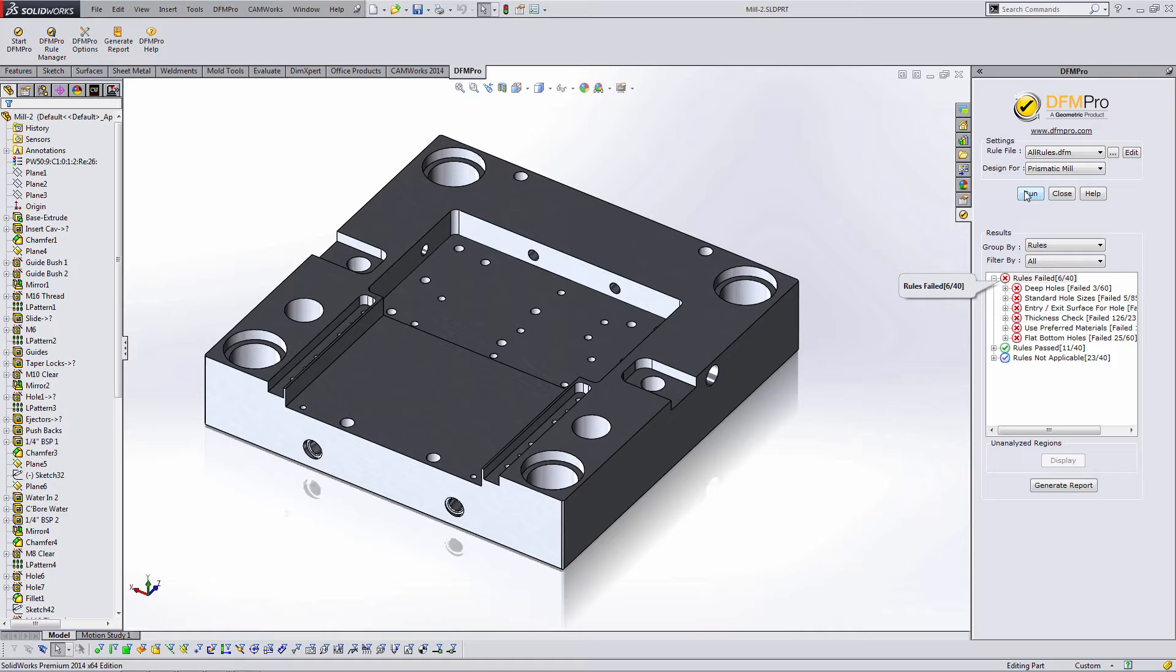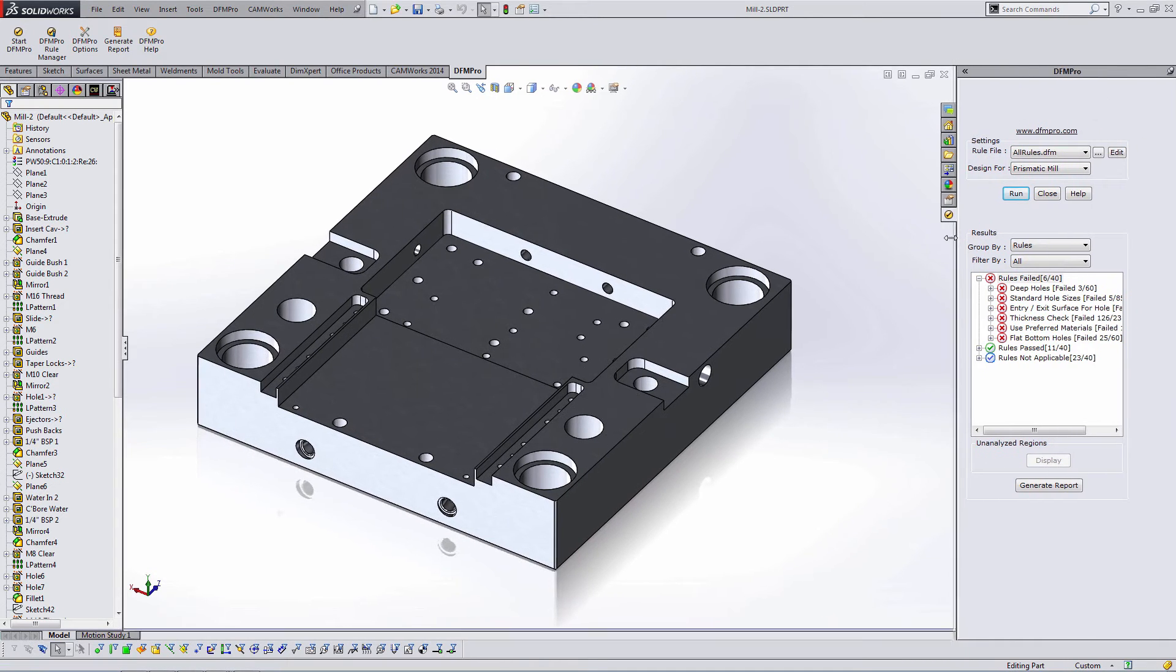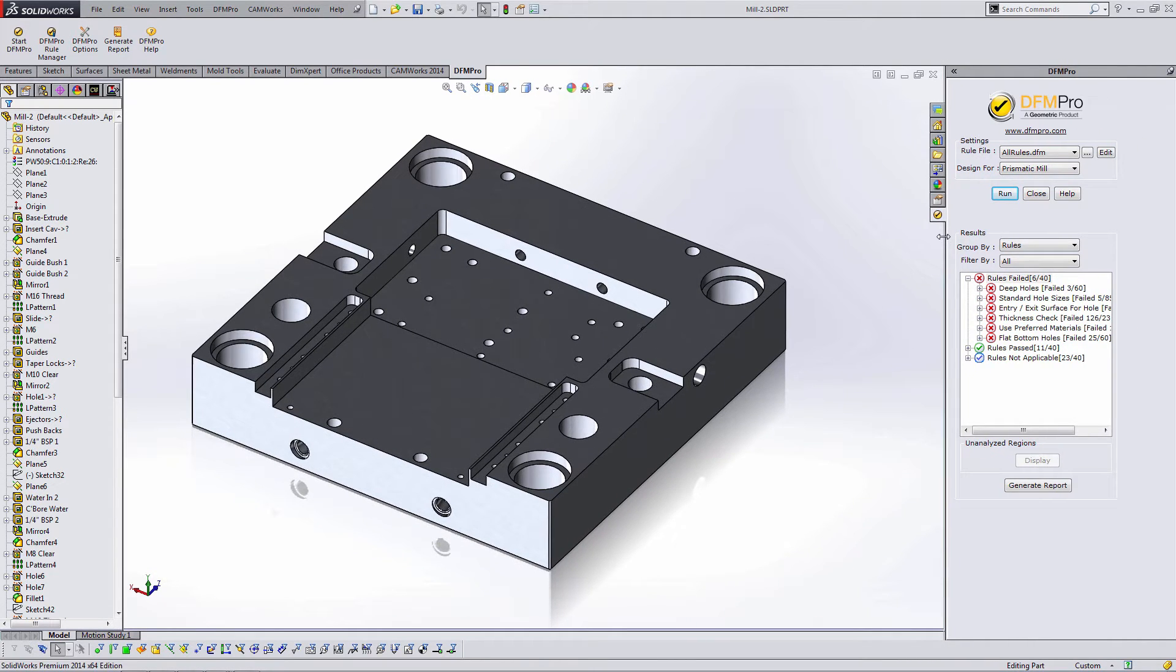The rules I've failed are deep holes, standard hole sizes, entry and exit surface for holes, thickness check, a user preferred material, and flat bottom holes. So let's take a closer look at some of these results.